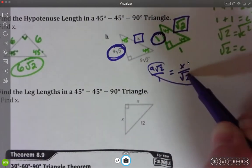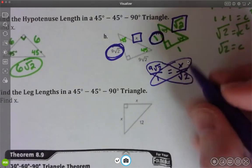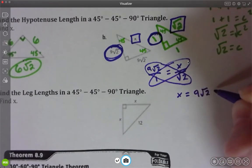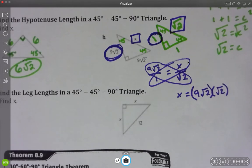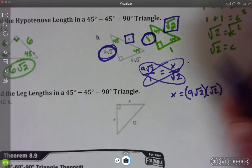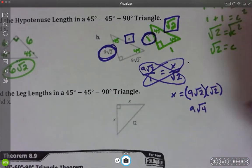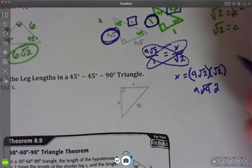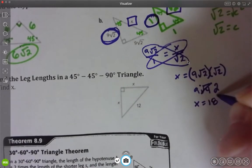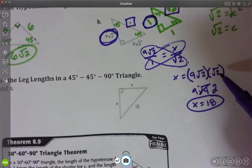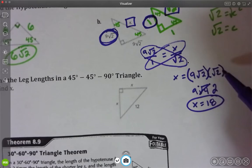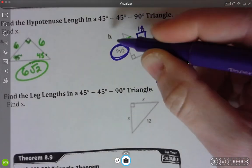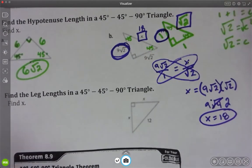Cross multiplying: 1 times x is just x, and 9√2 times √2 gives 9 times √4, which is 9 times 2 = 18. So x equals 18. Anytime you take a square root of something times itself, it just pops out as that number — √2 times √2 is 2. So the triangle has sides 9√2, 9√2, and 18, which has the same relationship as 1, 1, and √2.